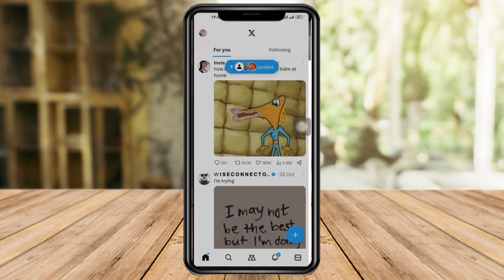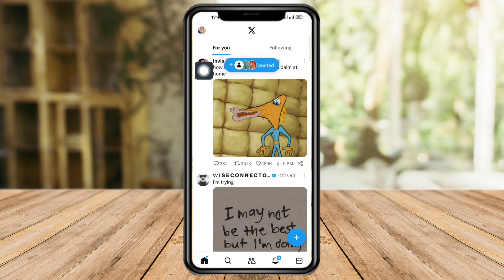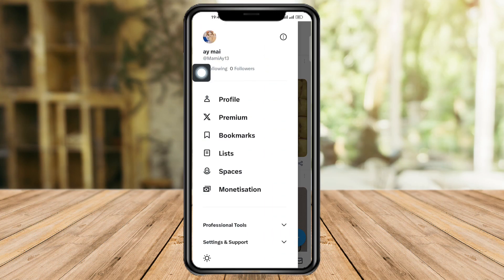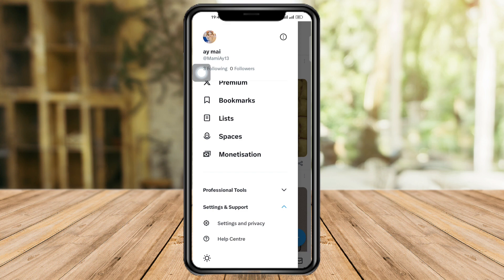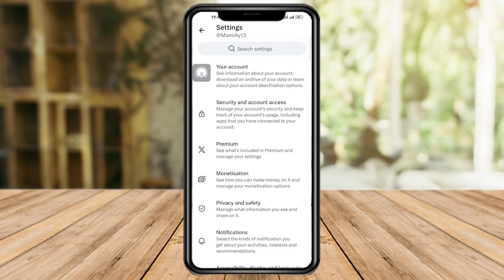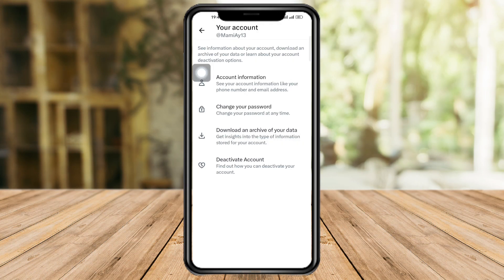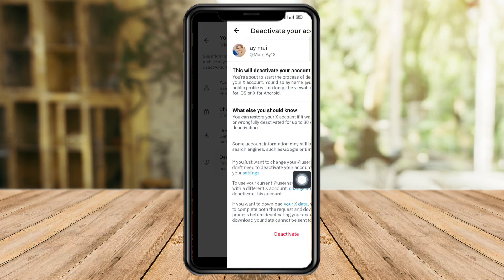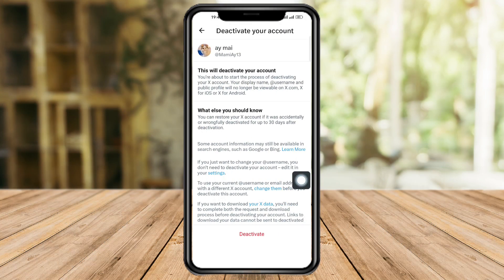But if you're someone who has around a thousand posts, what you can do is head over to your profile icon, click on 'Settings and Support,' click on 'Settings and Privacy,' then click on 'Your Account,' and then click on 'Deactivate Account.'